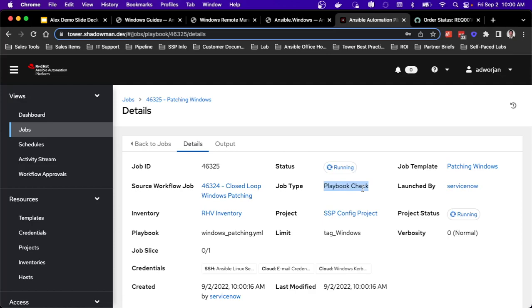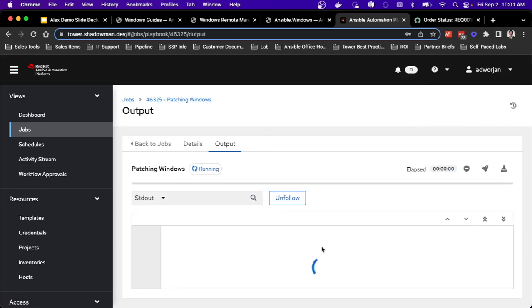So in this case, it will show me what packages would be updated on this system without actually making any of those updates. So most of those Ansible Windows modules have this capability built in. So I can run the automation without physically making that change to the end system.